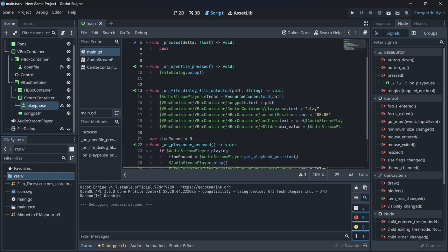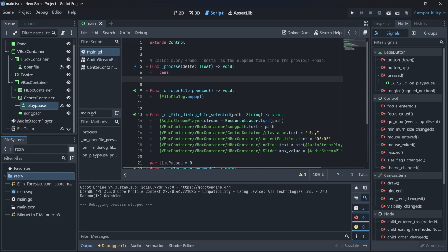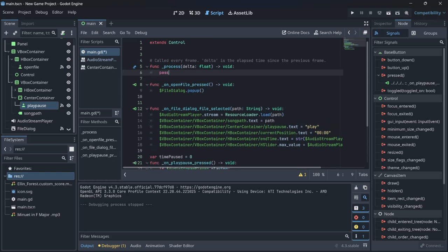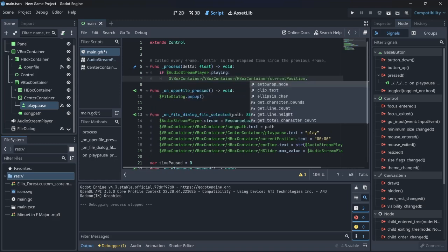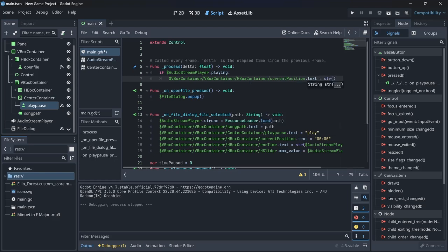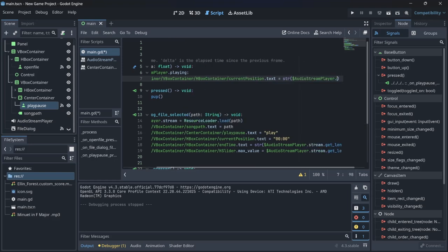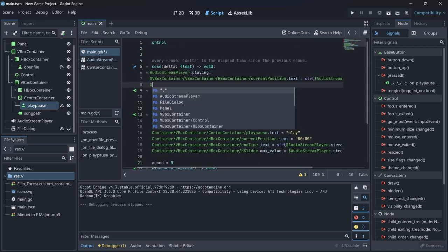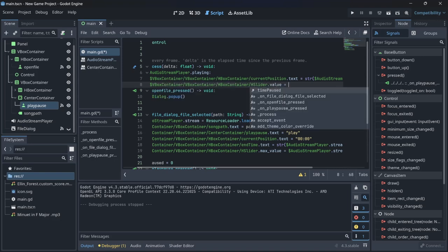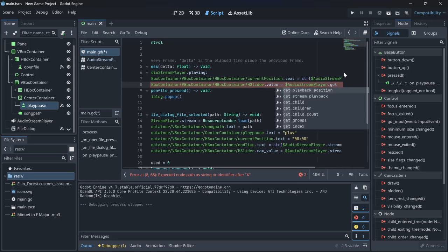For the slider and live position update, we use the `_process` method which runs many times per second. Inside it, if `$AudioStreamPlayer.playing`, we set `current_position.text = str($AudioStreamPlayer.get_playback_position())` and also set `slider.value = $AudioStreamPlayer.get_playback_position()`.